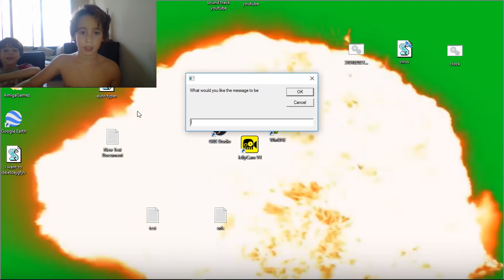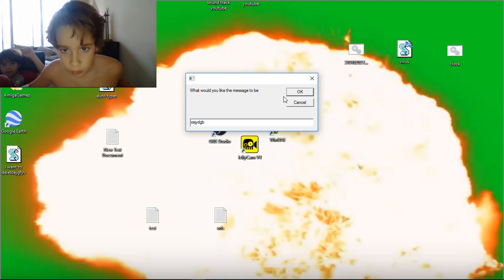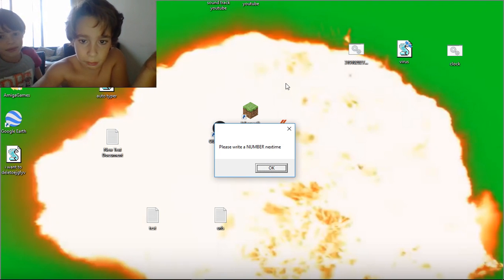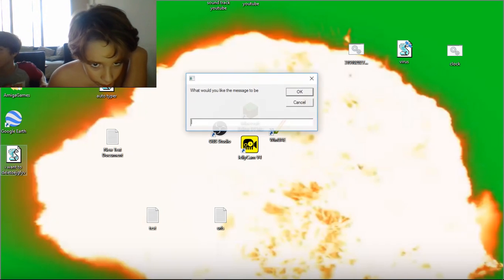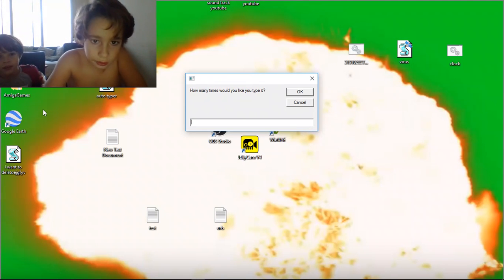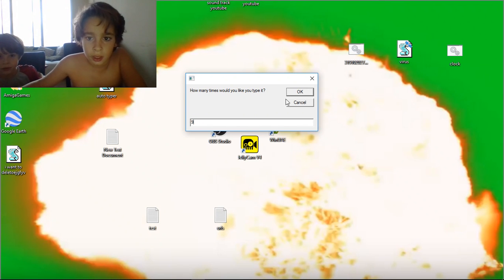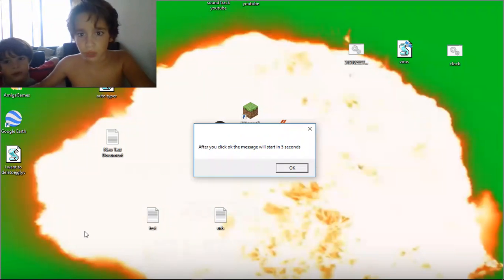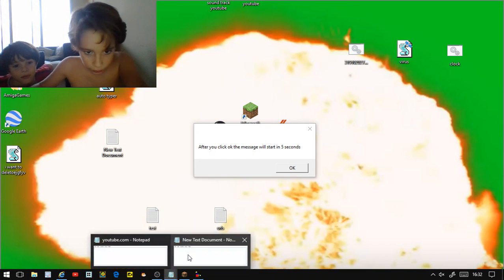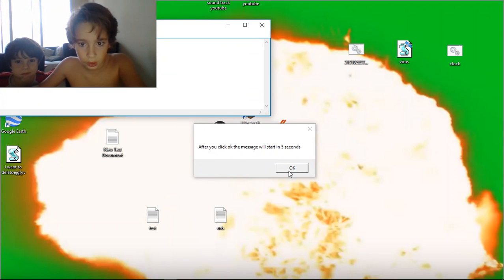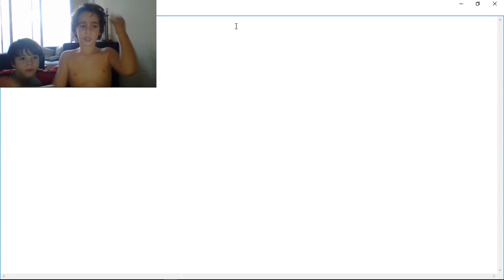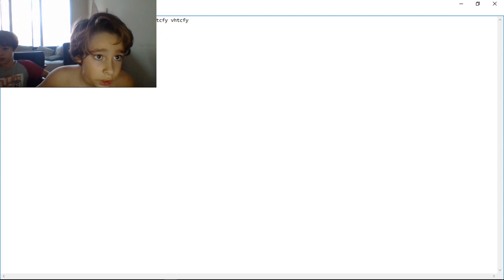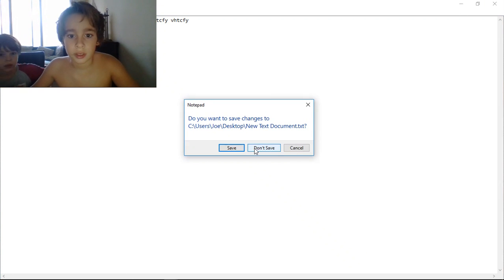Okay, so you set it up. You could write this but it's not going to work — please write a number next time. If you write something and press Enter, then set it to 9 times, it's going to go into Notepad. Wait five seconds — one, two, three, four, five — and boom, it writes it nine times. One, two, three, four, five, six, seven, eight, nine. And the recording is done, bye.